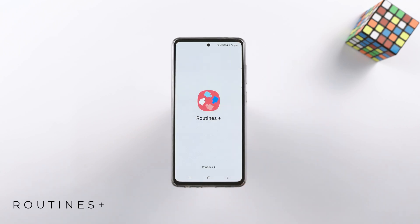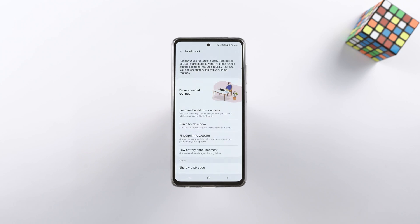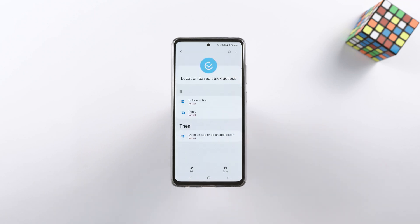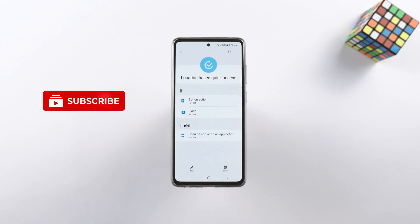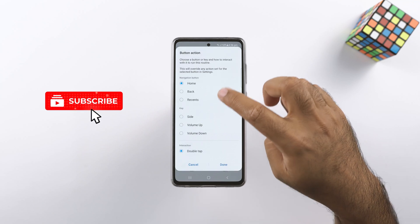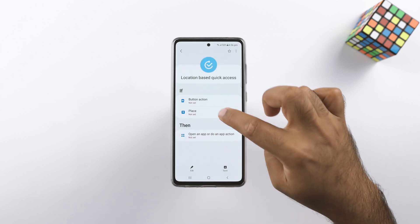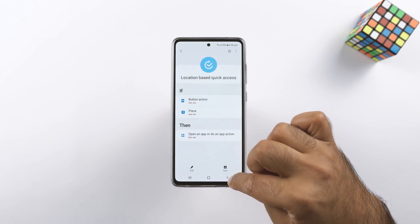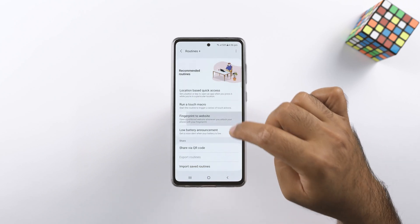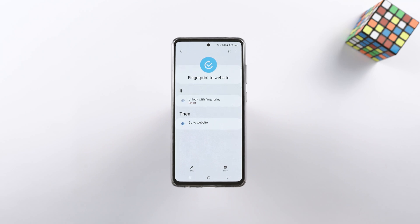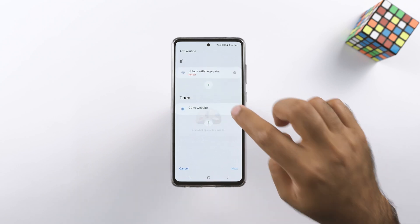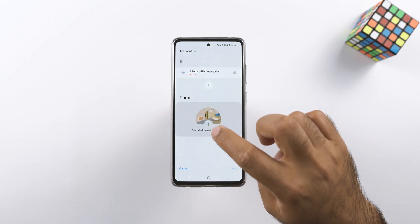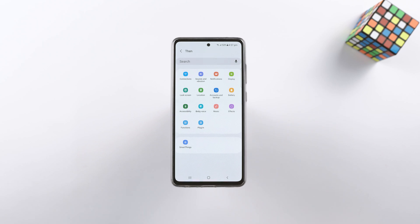Routines Plus replaces the old Routines module. You can schedule tasks using Bixby — Routines Plus is more of an automation application to automate almost every single task on your phone. It has location-based quick access so a button can perform a specific task only at a certain location. You can also perform context-based tasks using the original Bixby routines, which are actually more powerful than Routines Plus.